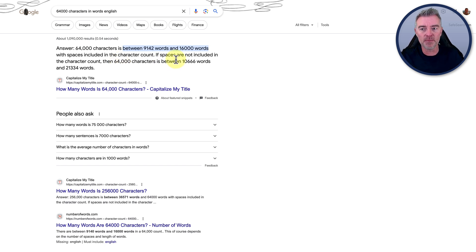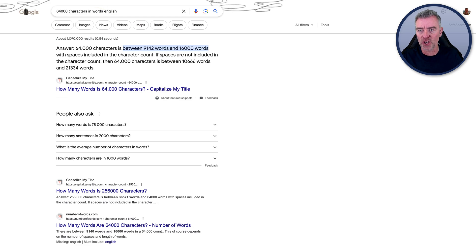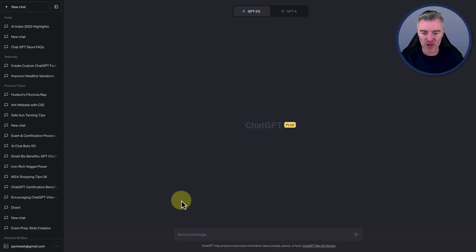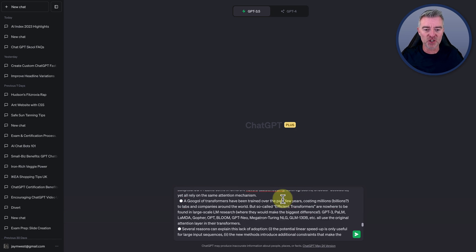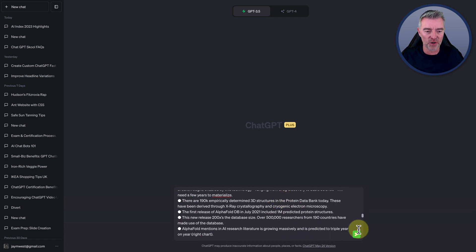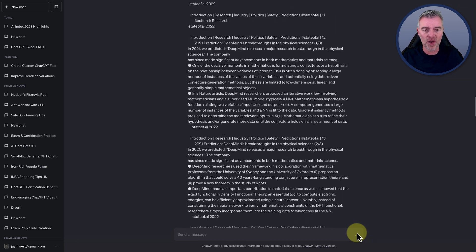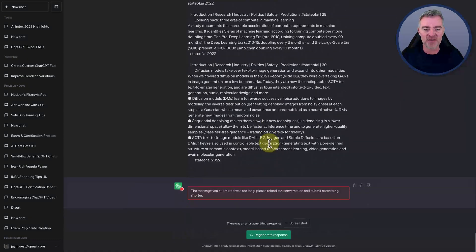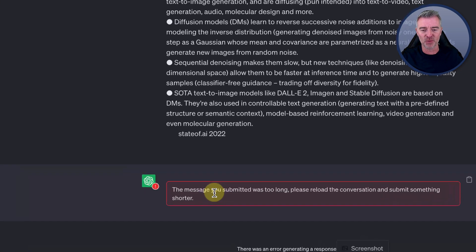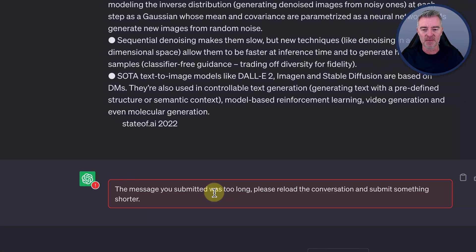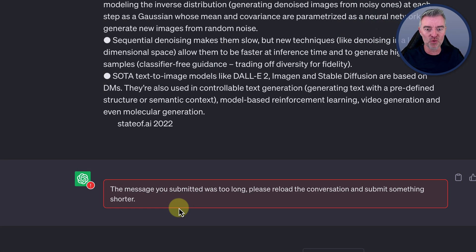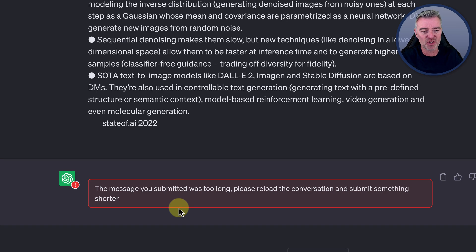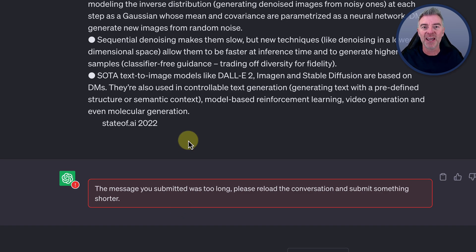So that's quite a big upgrade. If you have used ChatGPT and you put in your prompts or some documentation that you want it to look through and you get this annoying message at the bottom here, the message you submitted was too long. Please reload the conversation and submit something shorter. It is really annoying.